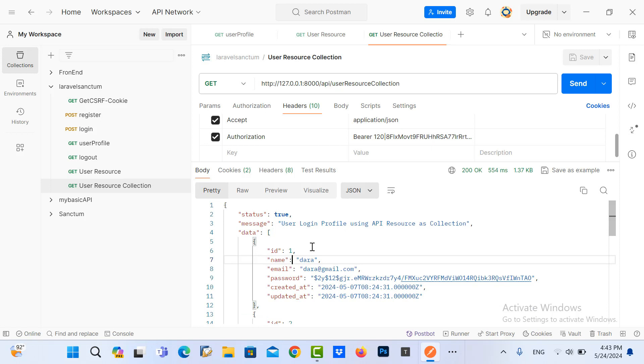In the next video I will show you how to create the user resource relation so you can call it. That's finished for this video. Thank you for watching.